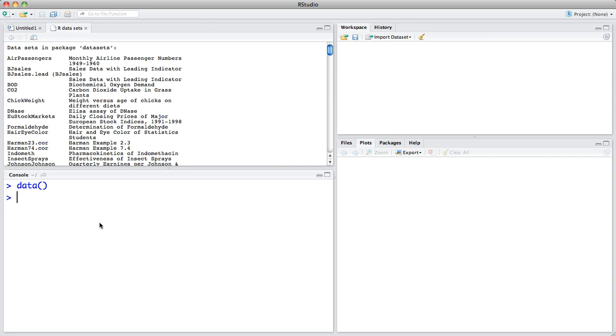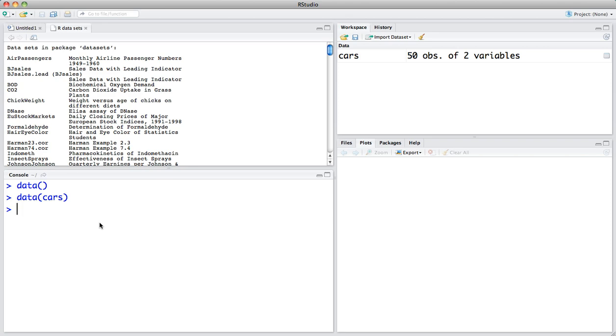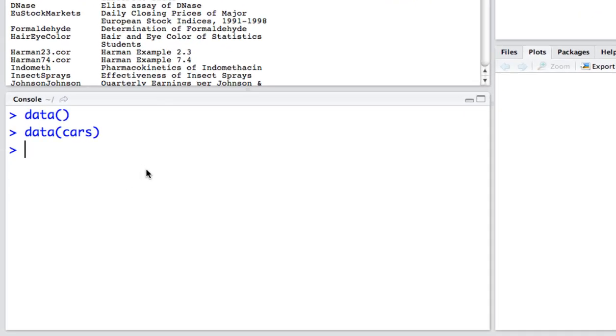Now let's focus on a data set called cars. To load this I type in data and then in the parentheses I type in cars. This contains both the speed and the braking distance for different speeds in miles per hour.